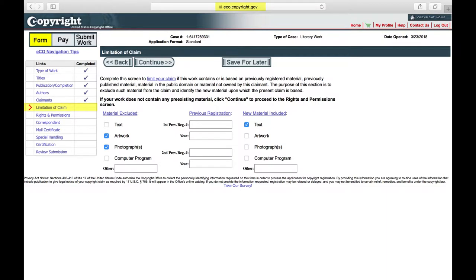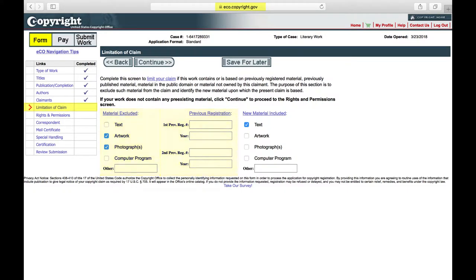Examples of works that do need to be disclaimed are artwork, photographs, charts, or graphs created by someone else, and previously published articles. If you have any such materials in your thesis or dissertation, check the appropriate boxes and then click Continue.